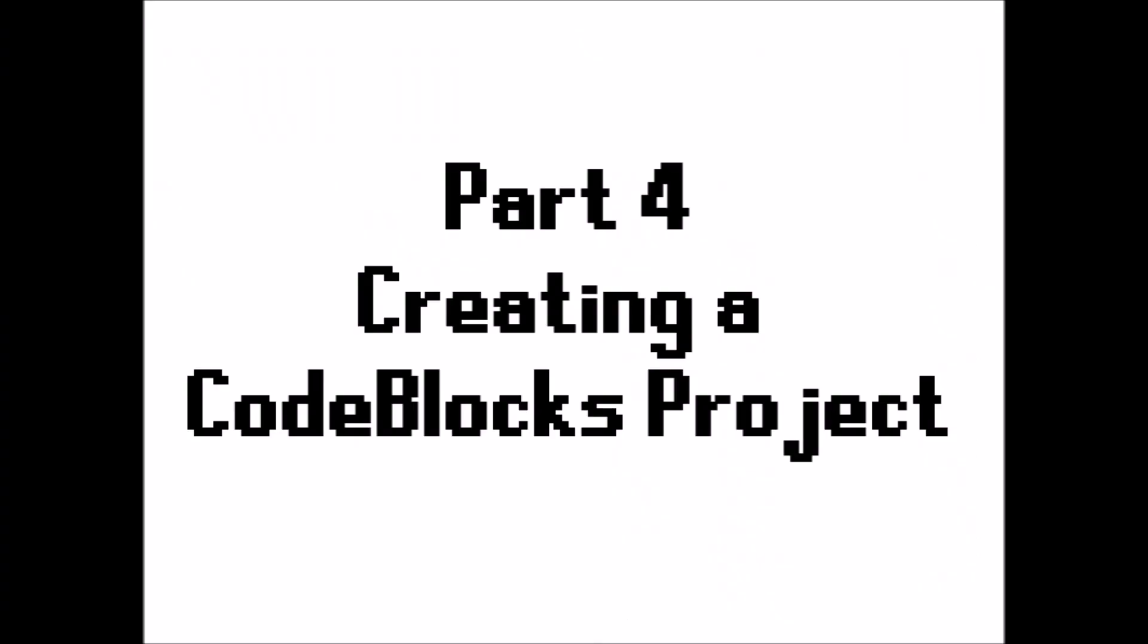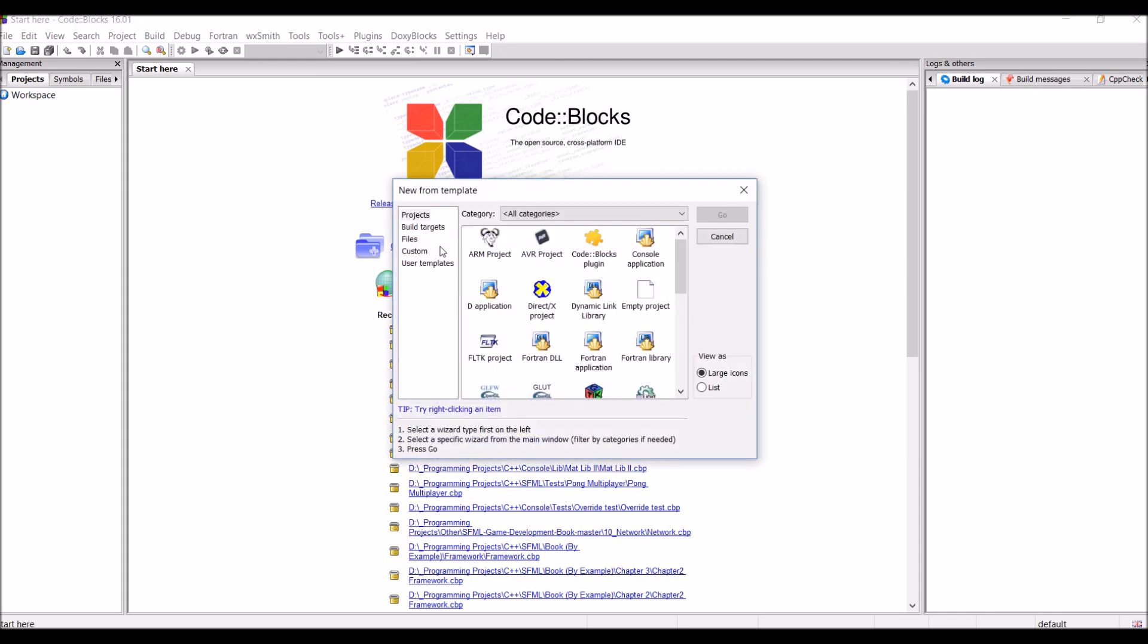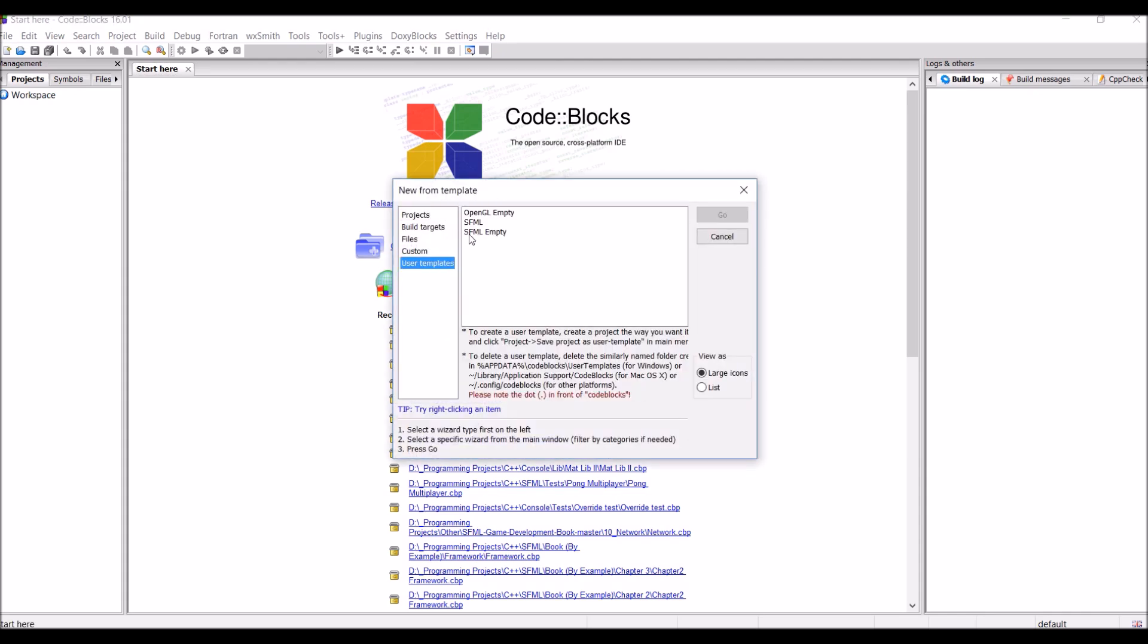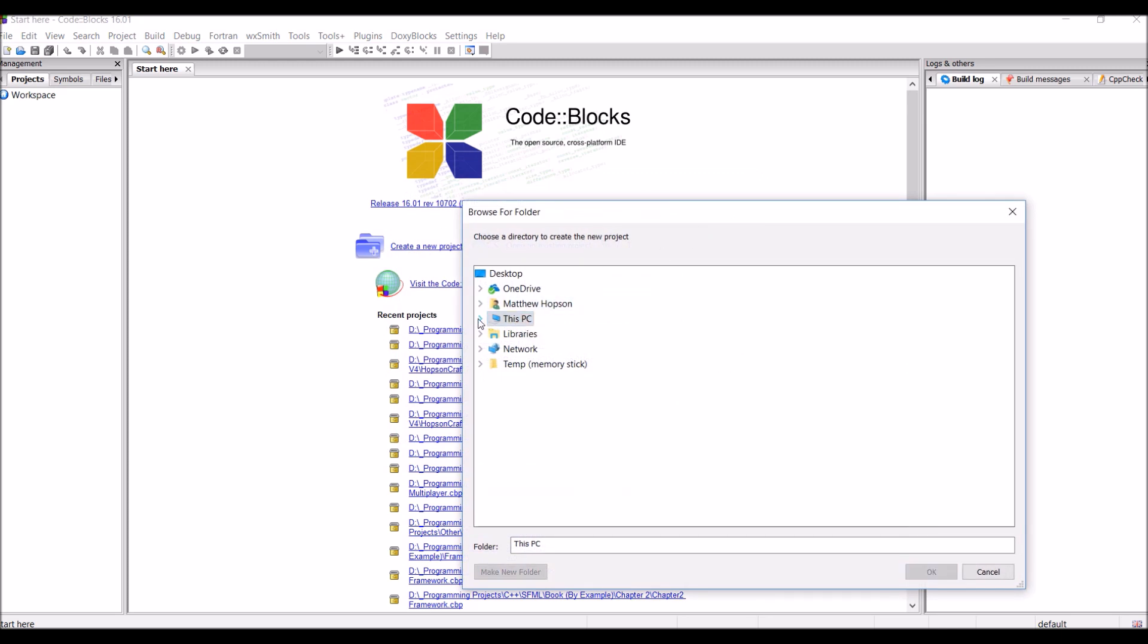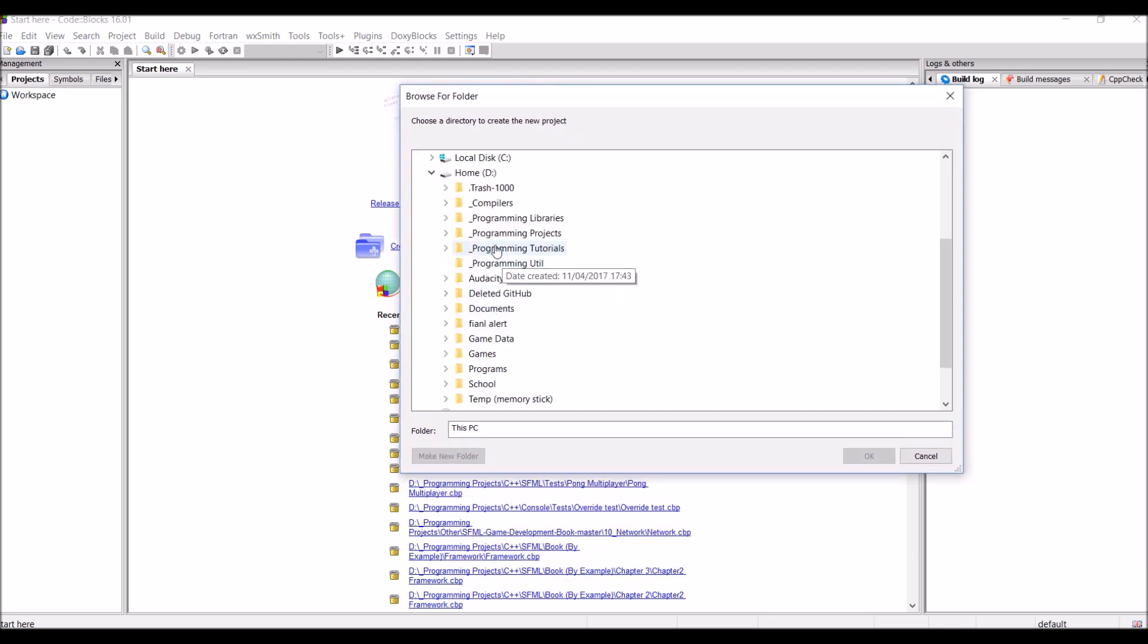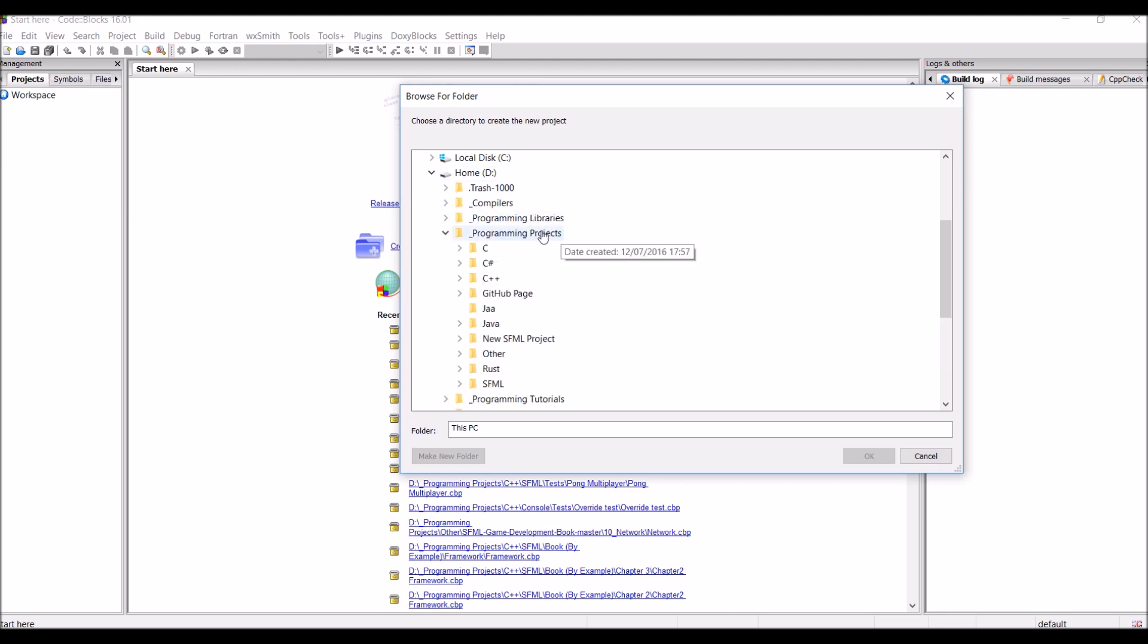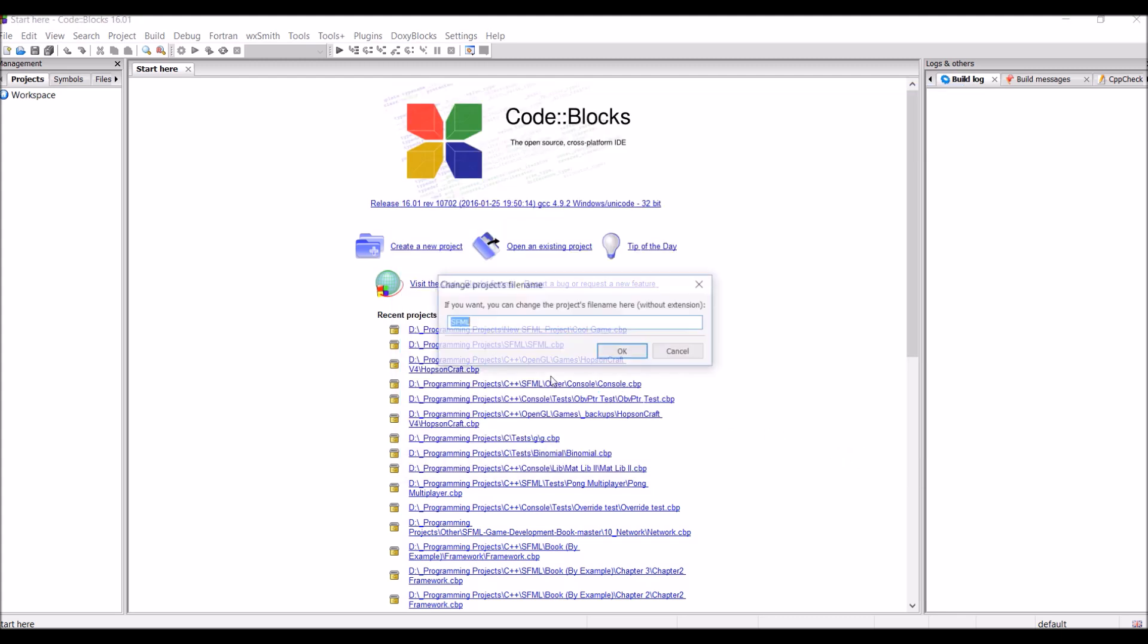Part 4, creating a Code::Blocks project. So, open up Code::Blocks and go to create a new project. Now, in the last video, we created a user template called SFML. So, use the user template in the user template section there and press go. So, now we're going to need to find a folder to create our project in. You can just do this anywhere. I'm going to be doing it in my programming projects folder and I'm going to create a new folder called OpenGL. And then just press OK once you've created a new folder. And then just call the project OpenGL or something like that.